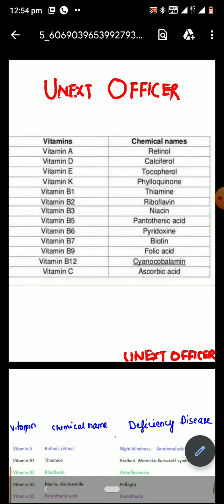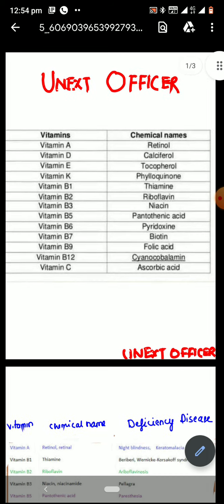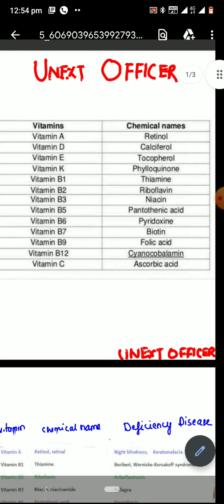Now, we will look into the chemical names of each vitamin and the sources of important vitamins. The chemical name of vitamin A is retinol and the richest source of vitamin A is green leafy vegetables and carrot. Vitamin D is called calciferol and it is produced in our skin directly with the help of sunlight. The active form of vitamin D is called calcitriol. Vitamin E is called tocopherol and the richest source of vitamin E is sunflower seeds.